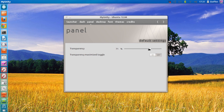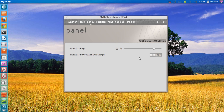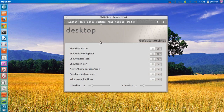In the panel section, there is a transparency option for your panel at the top. As you can see, the transparency just changed a little bit right there.